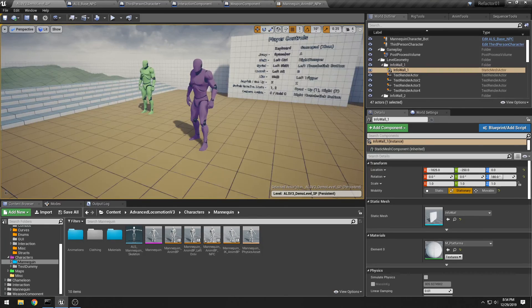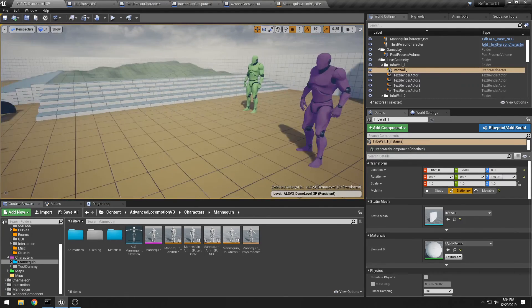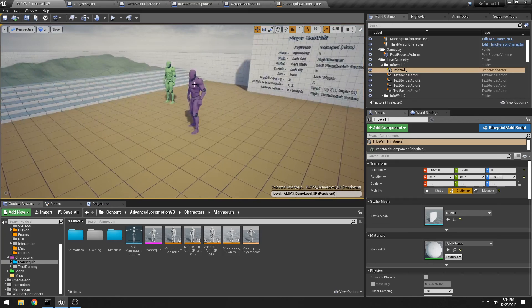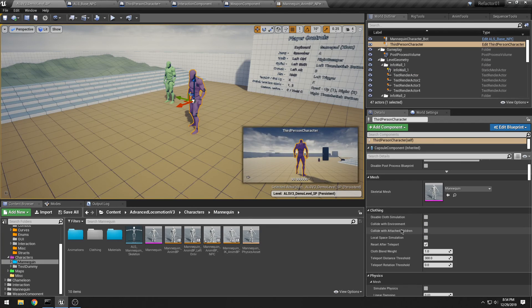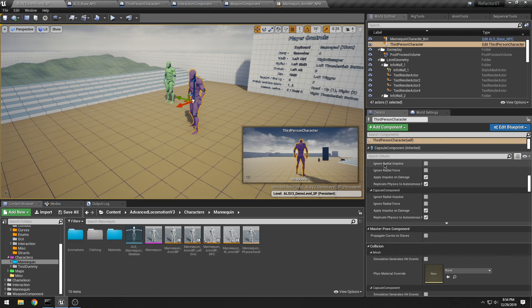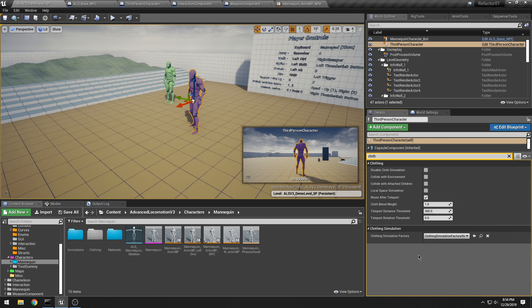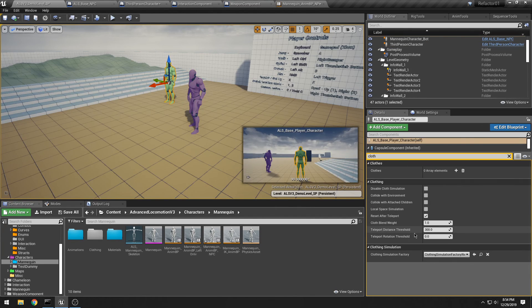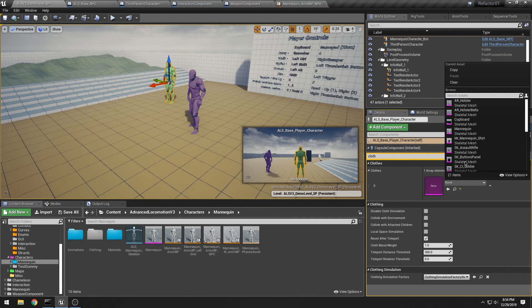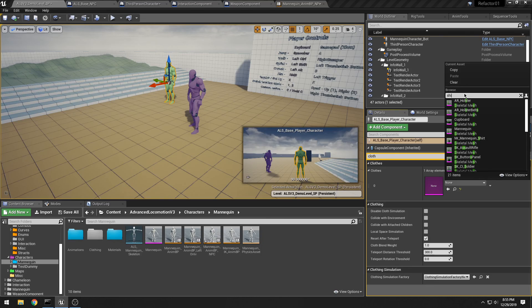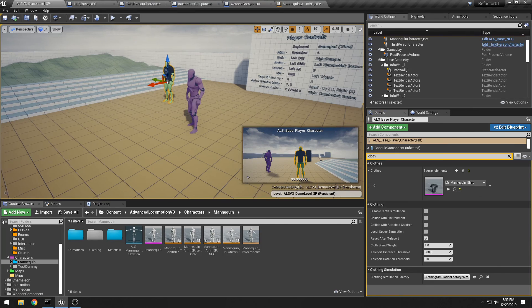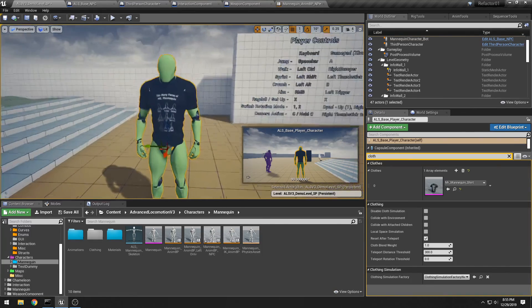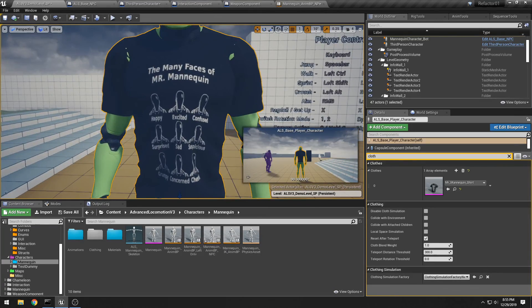Oh yeah, I do have clothing working. I didn't think about it, but if I wanted to, I could throw some clothing on. This guy does, so if I add some clothing—I think I have his shirt. Yeah, I only brought the shirt just to show that I could. So here he is, Mr. Mannequin, the many faces of Mr. Mannequin.